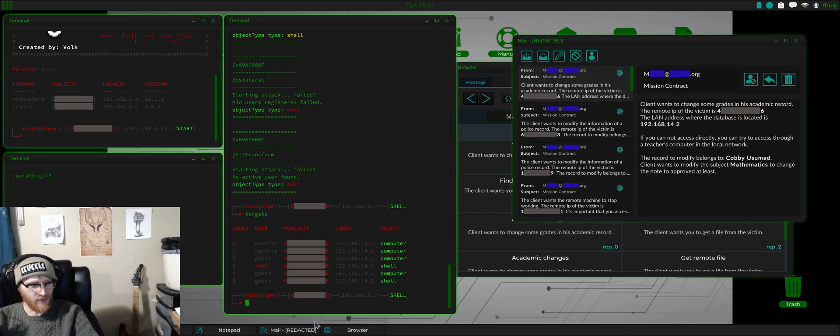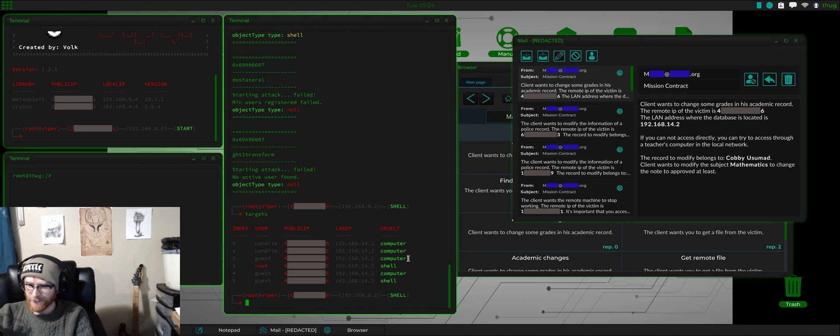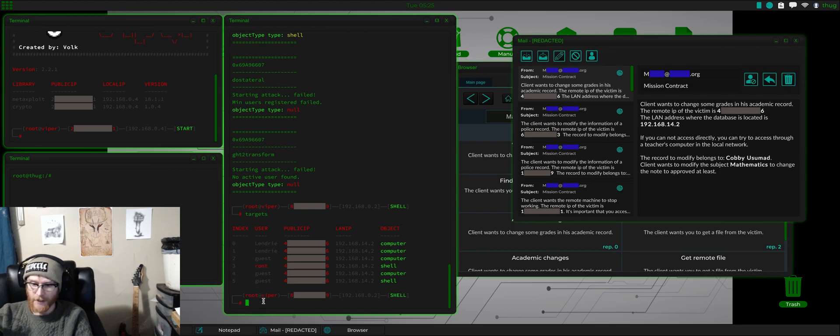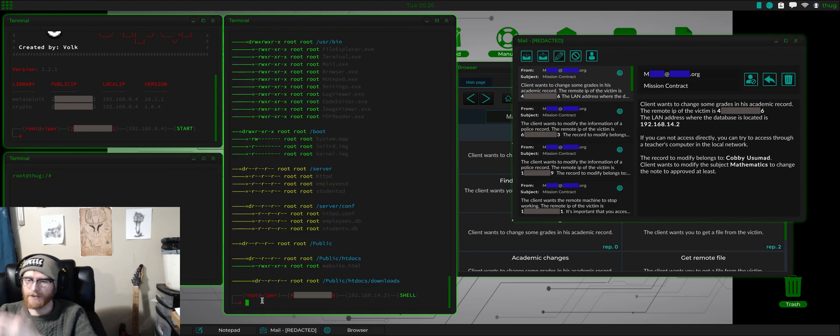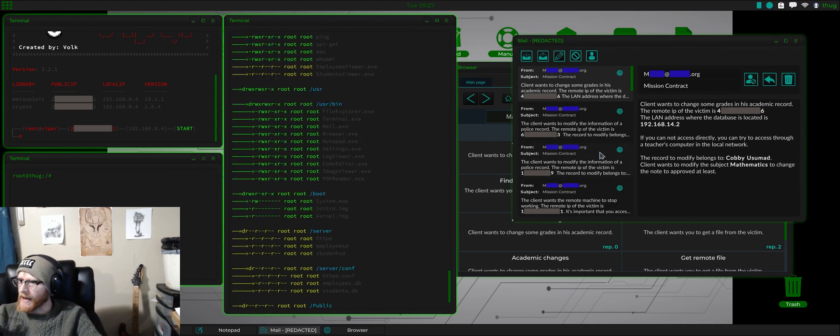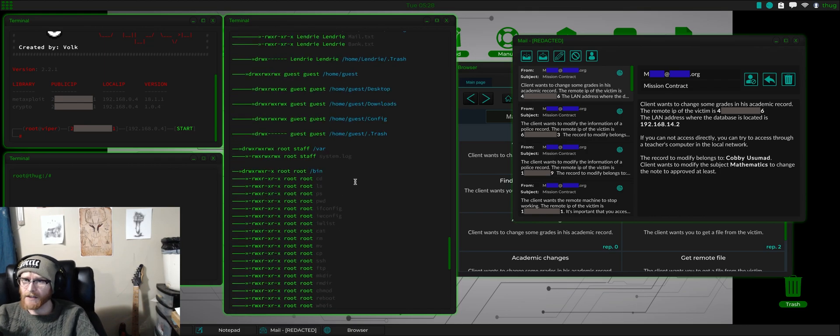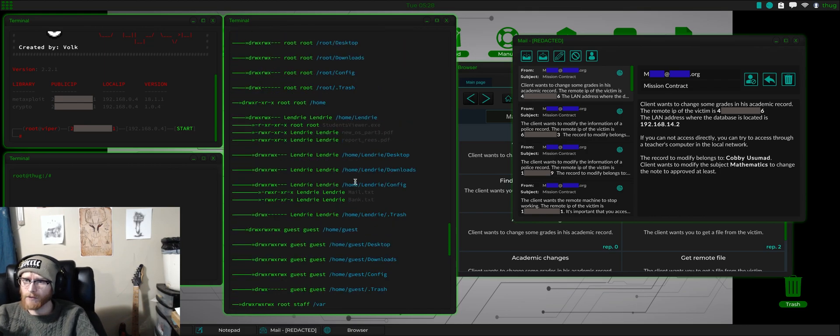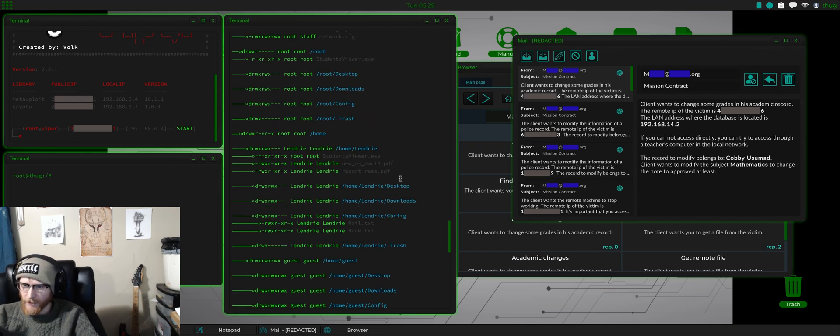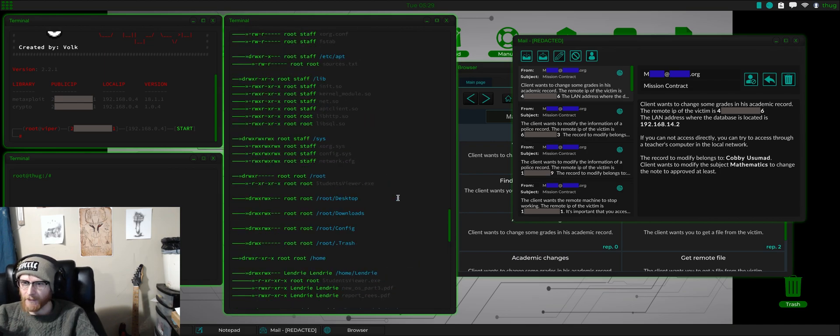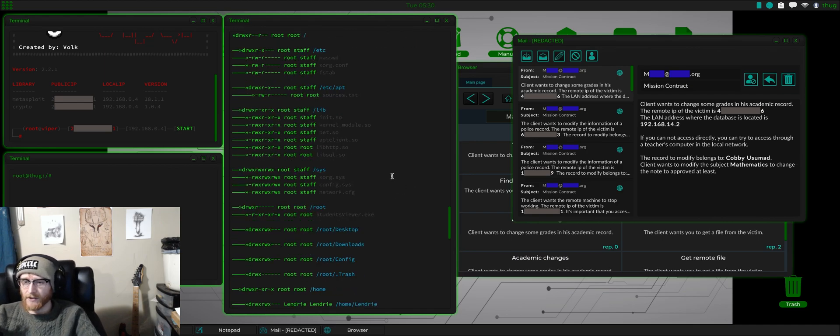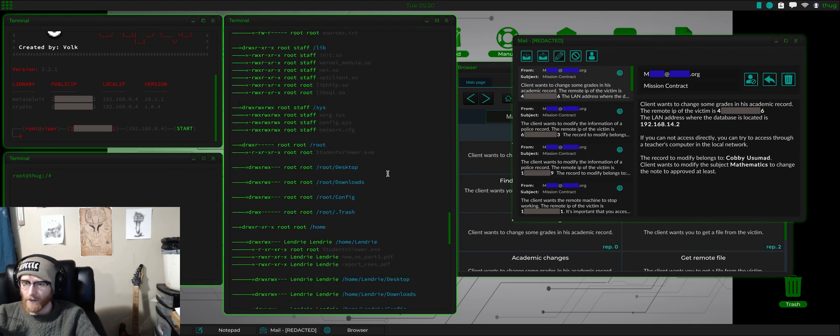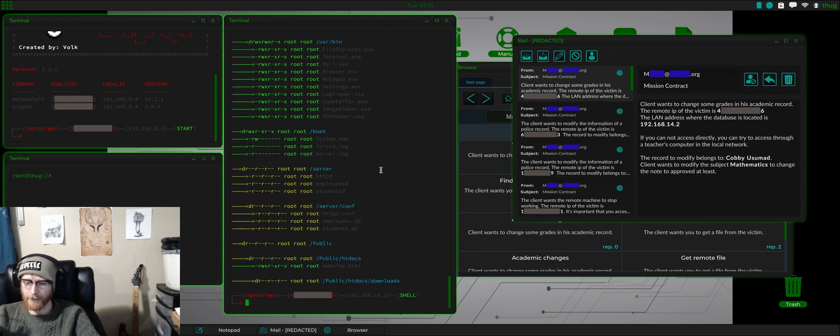These are way too easy. We got root shell as our third index. So, we'll do use three. Let's do an FS to look around. You can try to access a teacher's computer in the local network. Studentsviewer.exe, I believe is what we're looking for. ReportReese.pdf. There's some stuff in here. Looks like this is the right place.